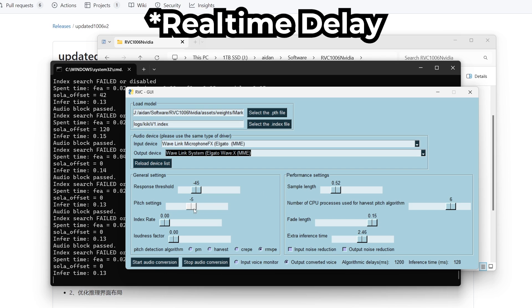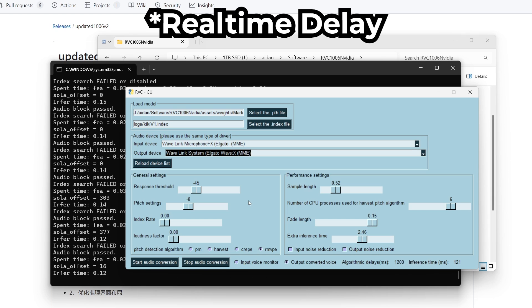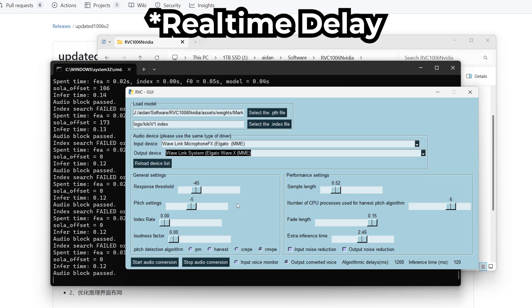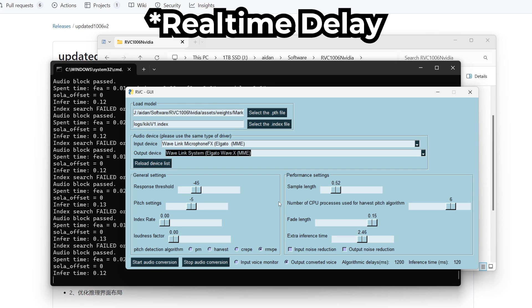If I go even further down maybe negative 8... I think this is a pretty good sweet spot. So yeah there we go. So yeah that is pretty much this voice changer.